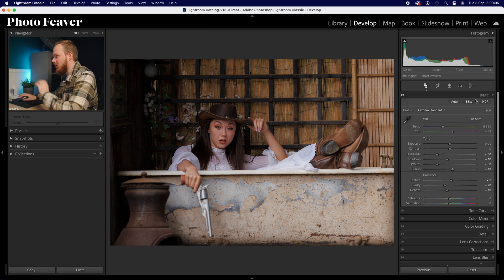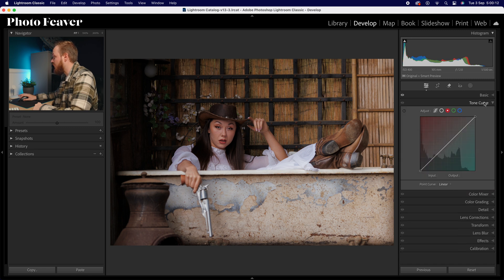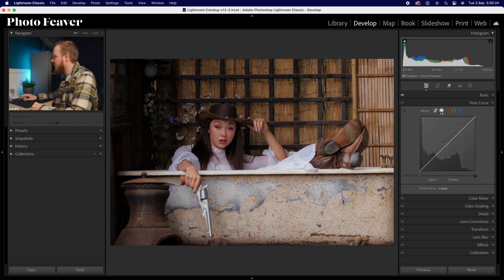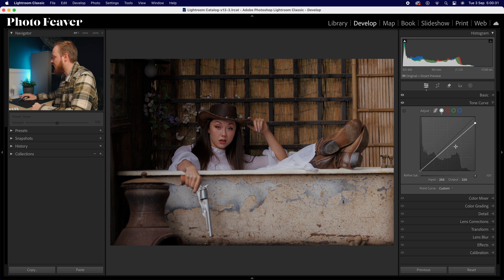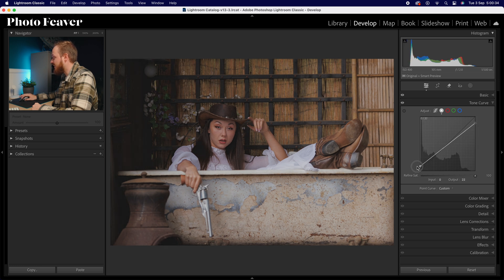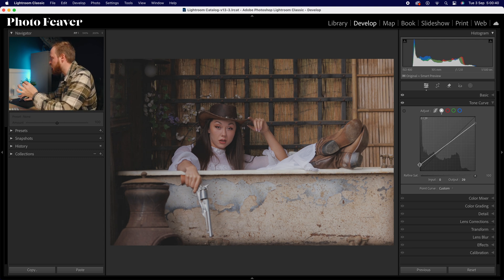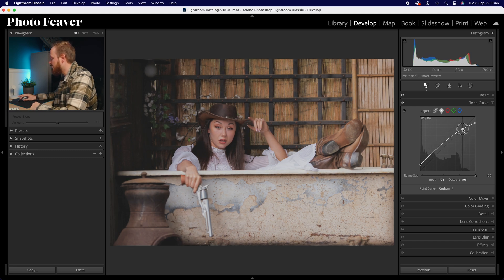We really need to reduce the dynamic range further to match Kodak Portra, so drop out of the basics panel and go to tone curve. In the tone curve we have our point curve for main exposure, and three channel curves — red, green, and blue. Go to the point curve and reduce the whites down quite a lot, then increase the blacks up by the same amount. The image will look washed out now, so we need to add in a little bit of contrast.